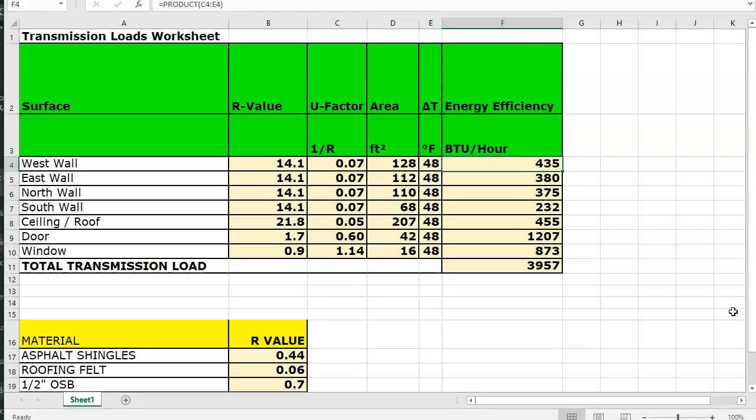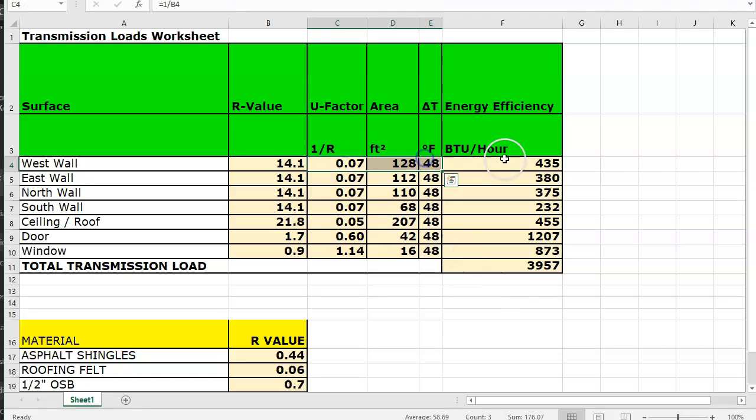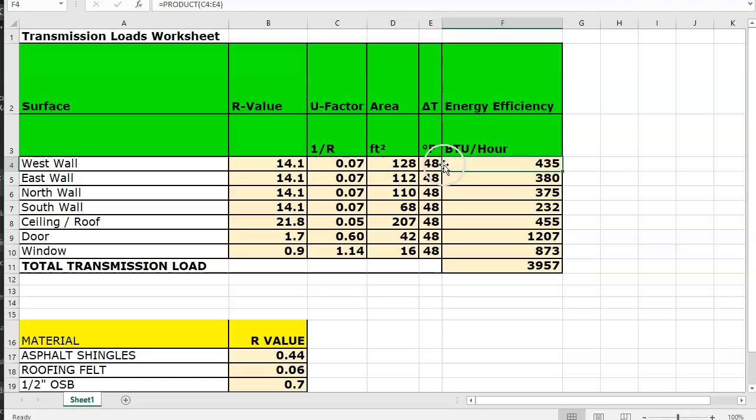And then you calculate the BTU per hour by multiplying these three values together. So you could do equals this times this times this, or you could do equals product and then select those three cells and then enter.